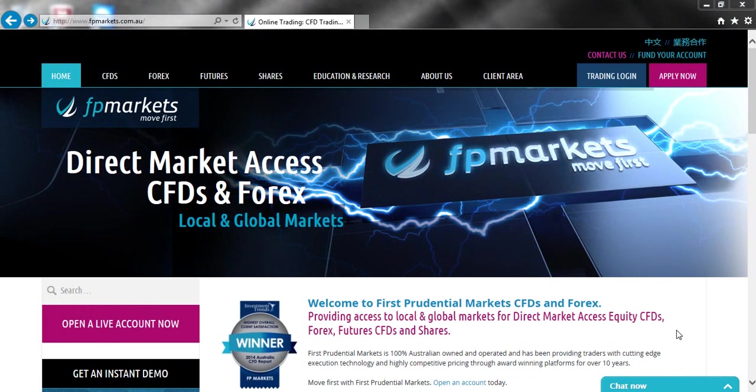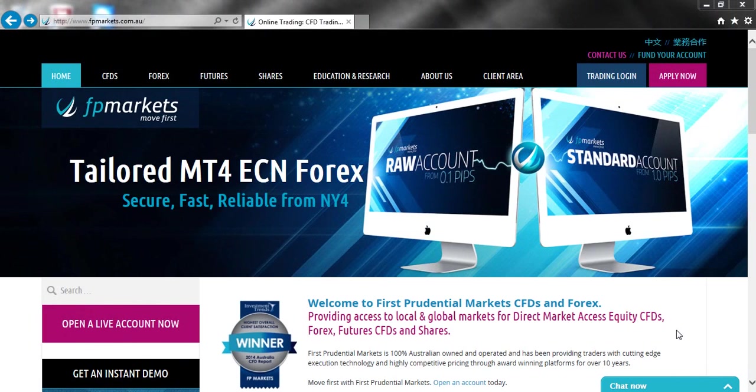Justin here from FP Markets. This video will explain how to log into your Iris account and some troubleshooting tips if you're experiencing difficulties.